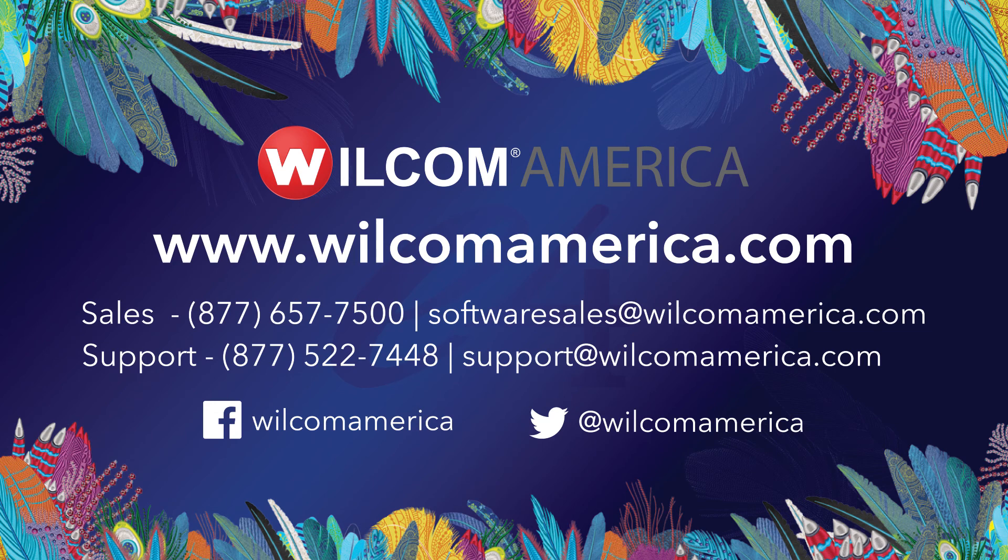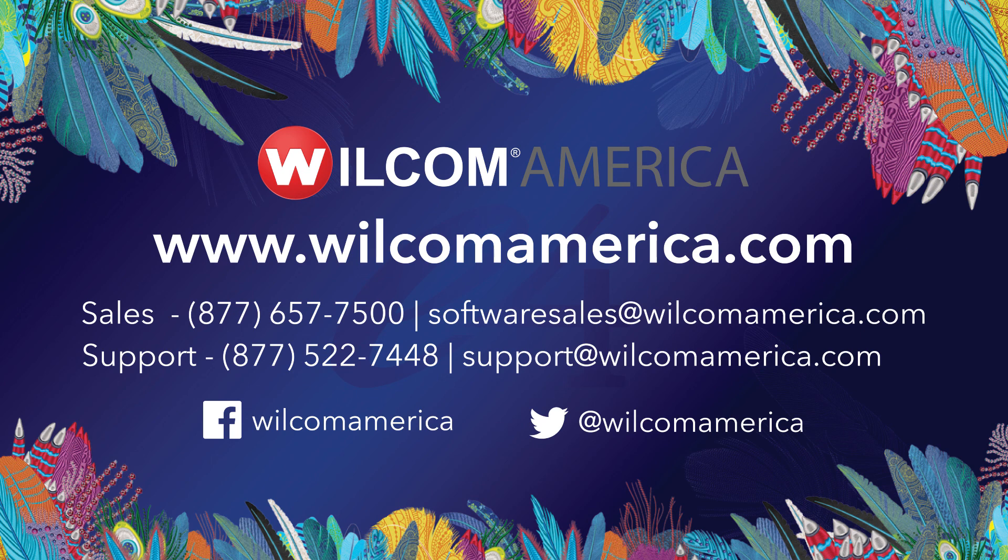Thanks for watching. We hope you found this video to be informative. Visit us at www.wilcomamerica.com for more product information and to join the Wilcom America community.